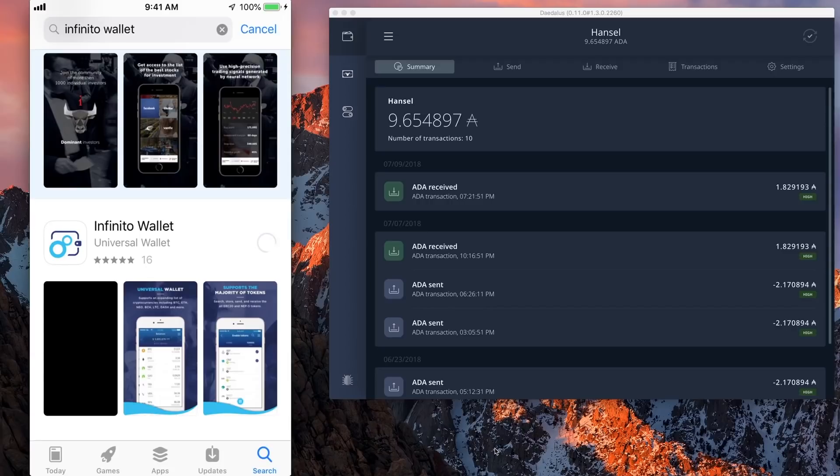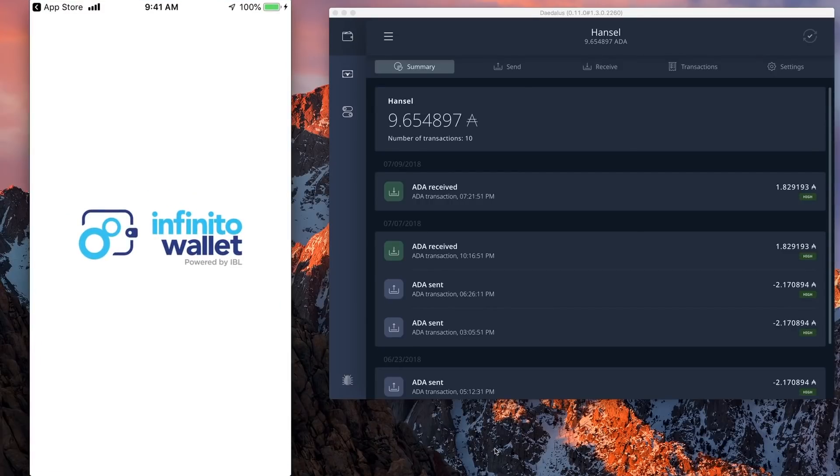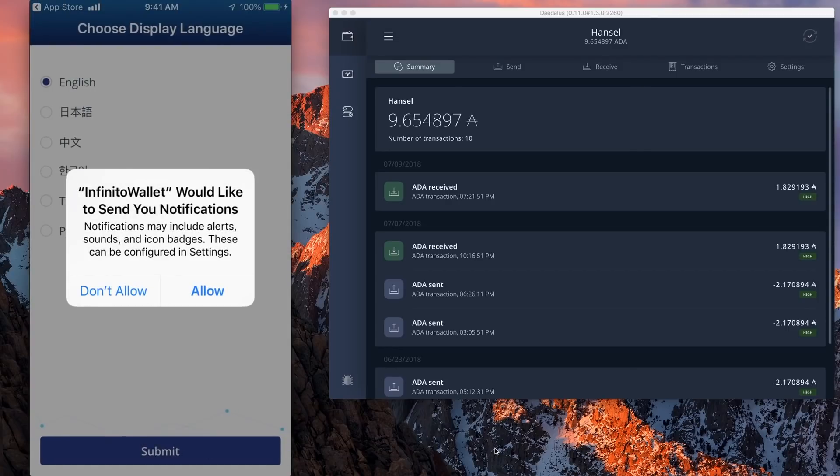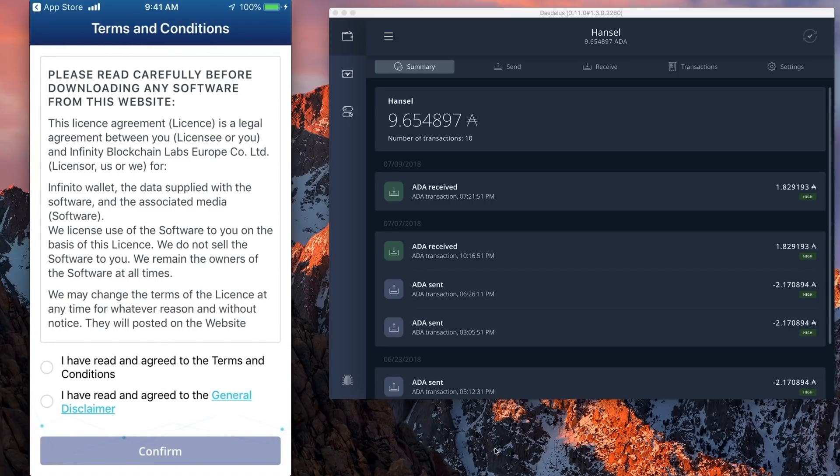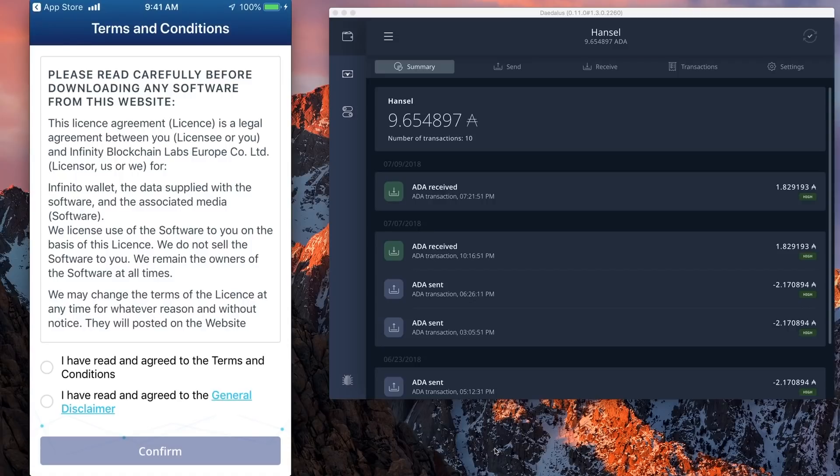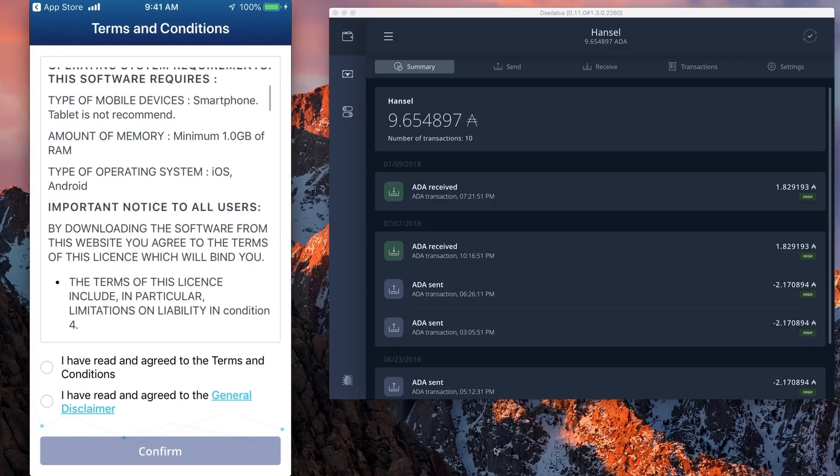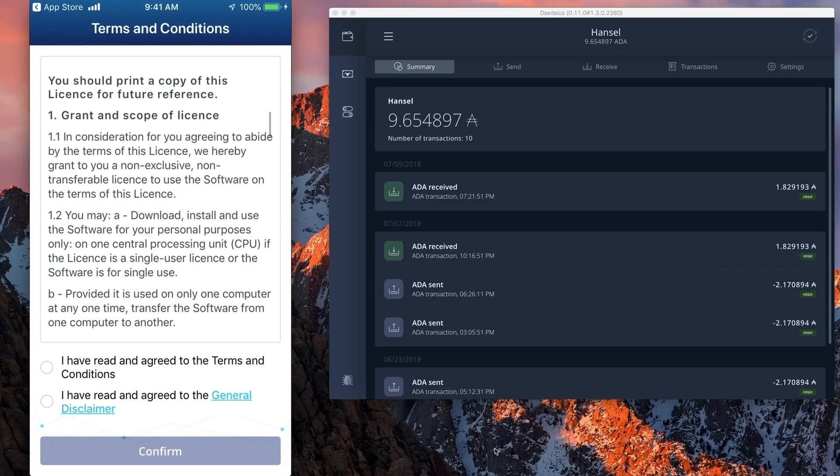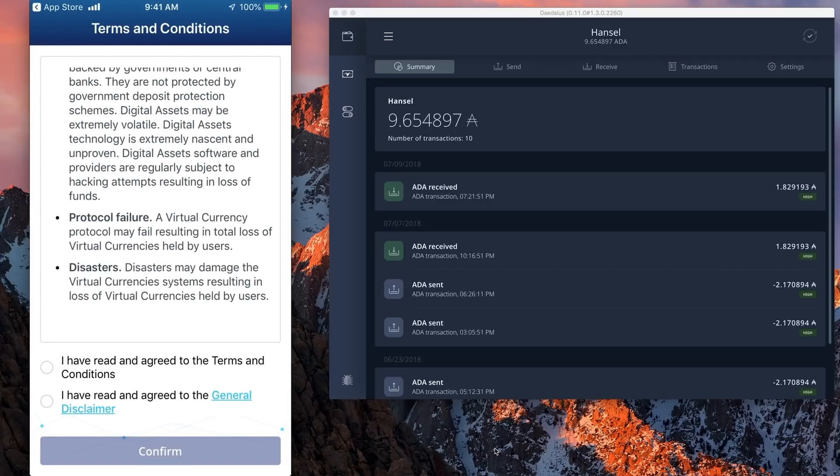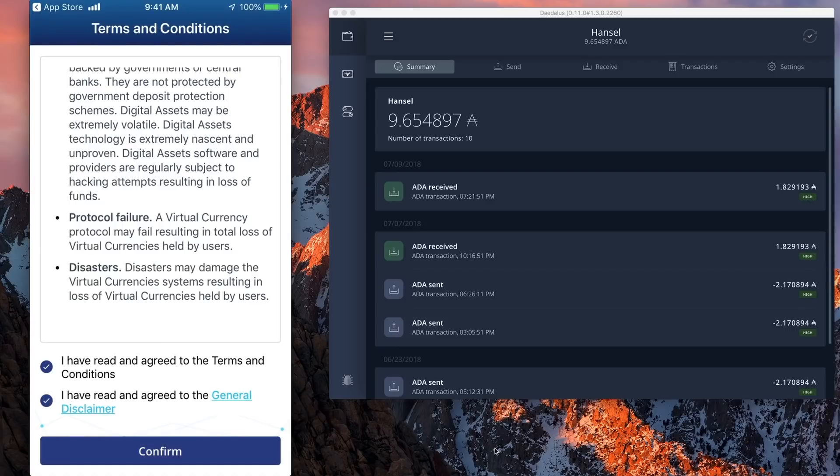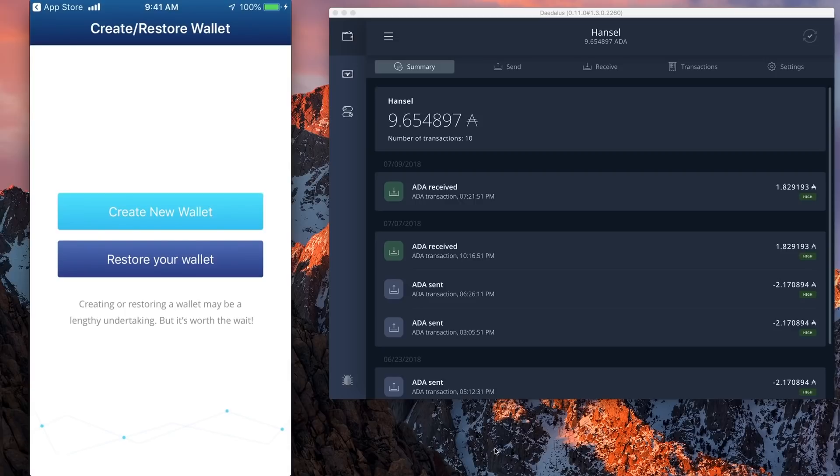I'm going to download the wallet. Open it. I'm going to allow notifications. My language is English. Looks like a pretty simple setup so far. Terms and conditions, operating system requirements, license. And like 99.9% of all humans, I'm going to kind of scroll through that and check. I've read and agreed terms and conditions, agreed to channel disclaimer, confirm. I wouldn't put a lot of ADA on here personally yet until the wallet's well proven out. Just my own personal opinion. I'm going to create a new wallet.